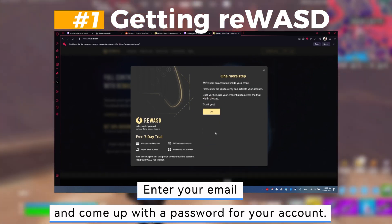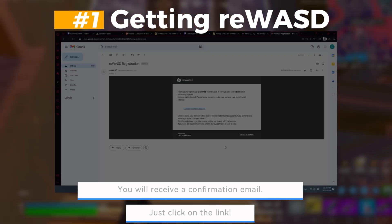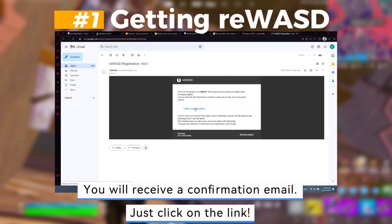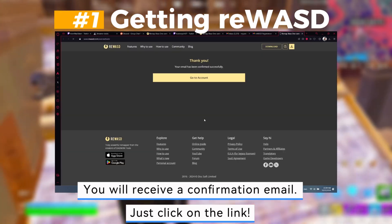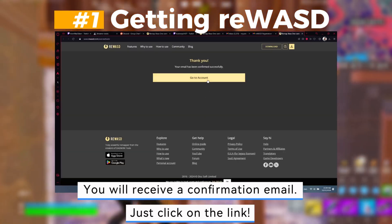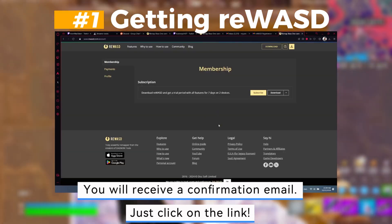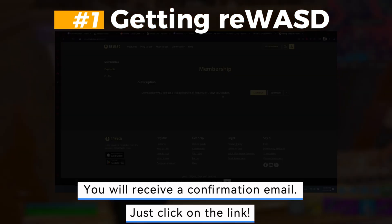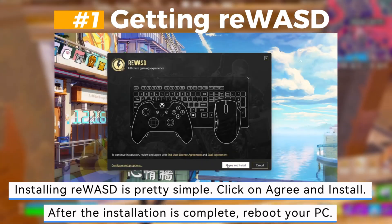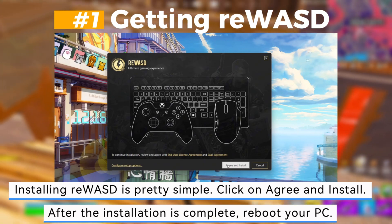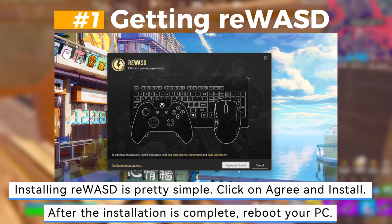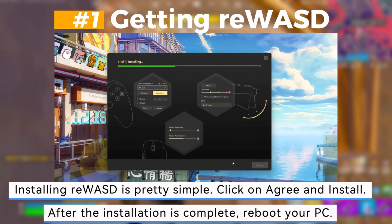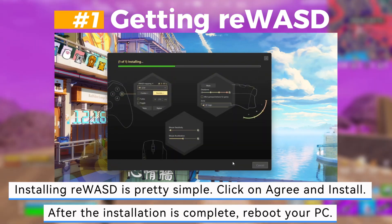You will receive a confirmation email — just click on the link. Installing Rewasd is pretty simple: click on Agree and Install. After the installation is complete, reboot your PC.